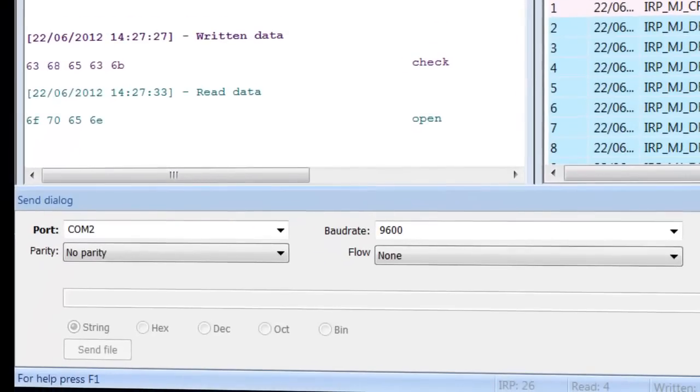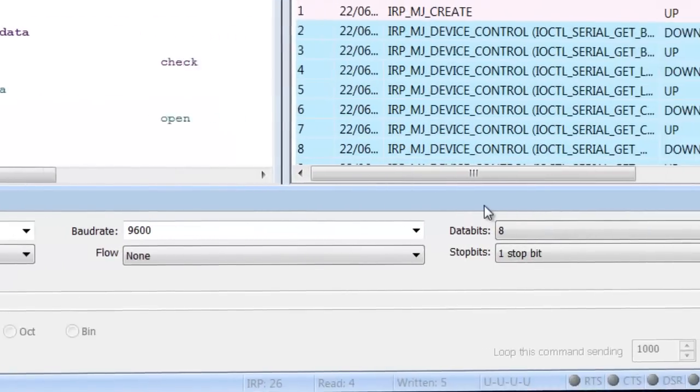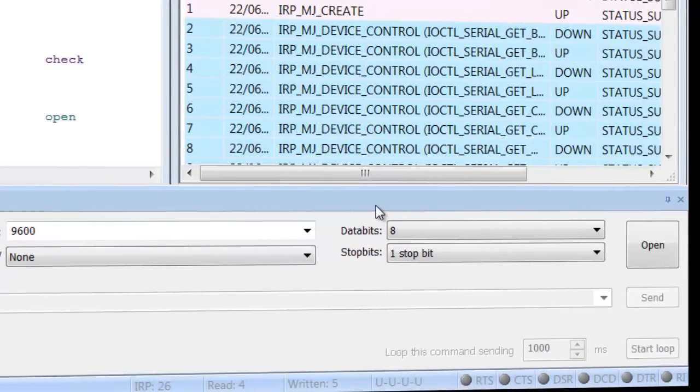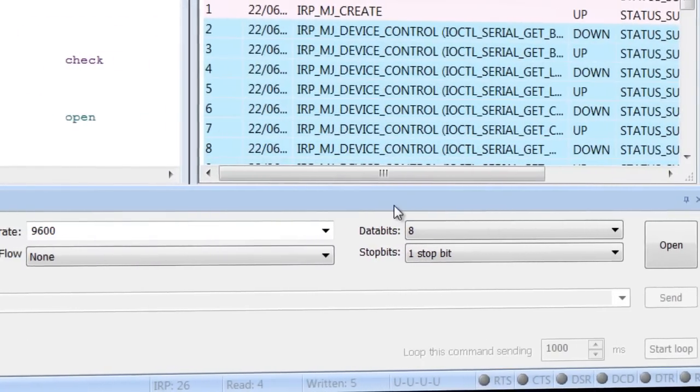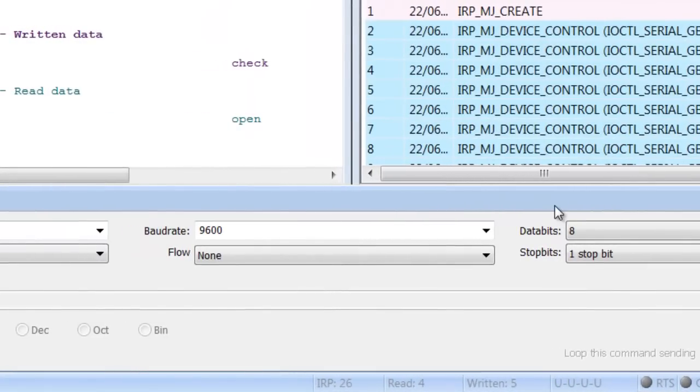You can send data in various formats to monitored Serial Port as if it were sent on behalf of monitored application using Terminal Mode feature of Serial Port Monitor.